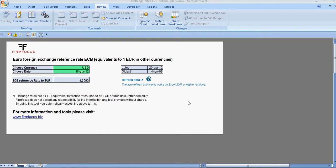You can refresh the data by clicking the refresh button. This will update the exchange rates up to today, at least if you refresh after four o'clock in the afternoon Central European time.